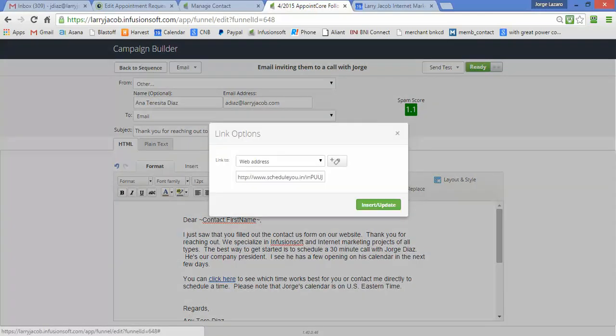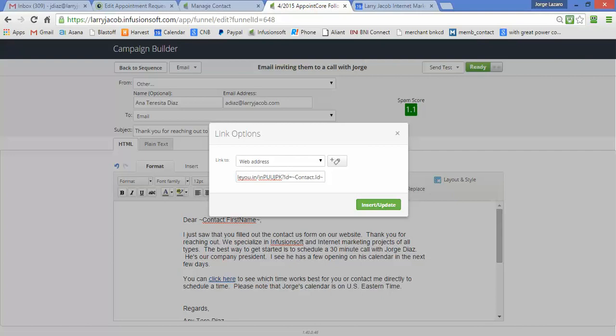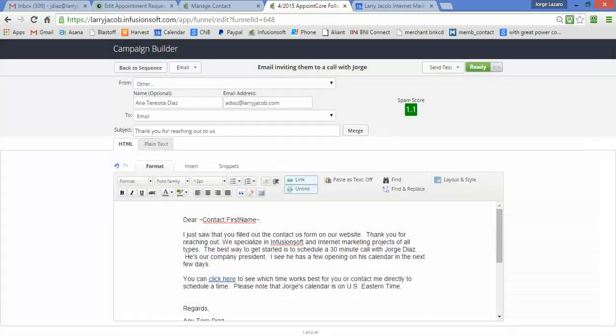This link here is put into the Infusionsoft email right here, so that when they click on that they can go right to the calendar. As you can see, this passes the contact ID of this contact in my database so that Appointment Core has all the information it would want about them.